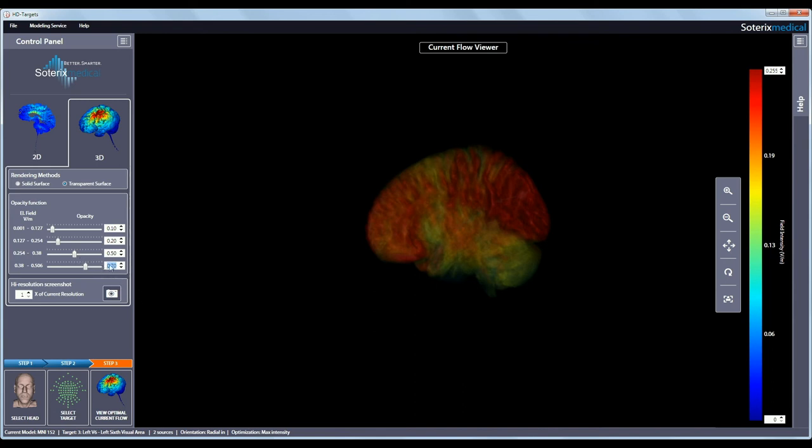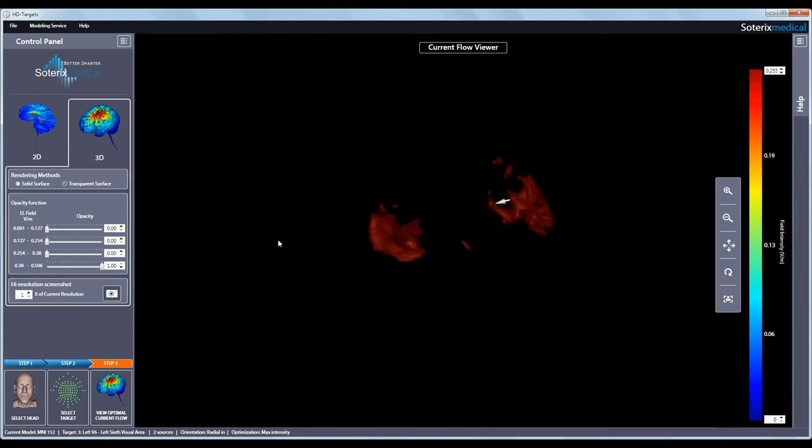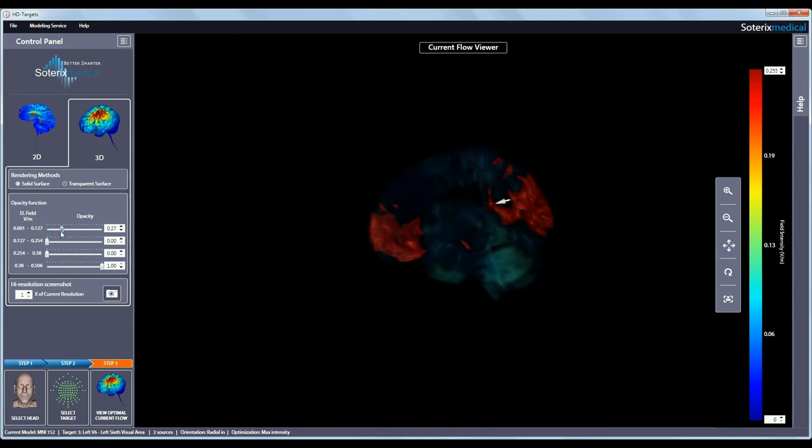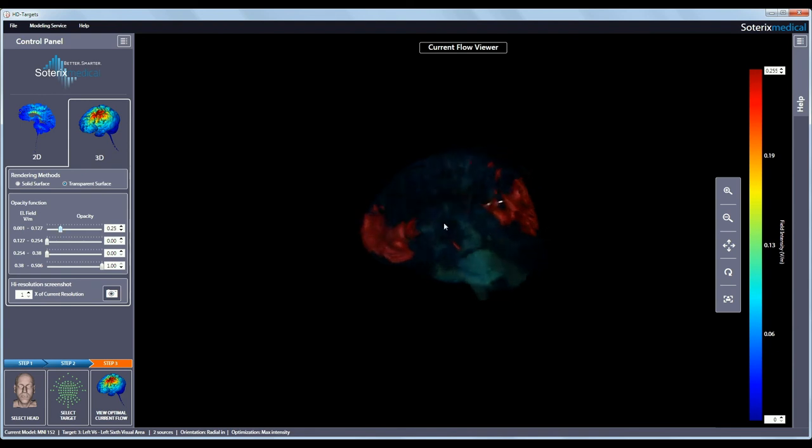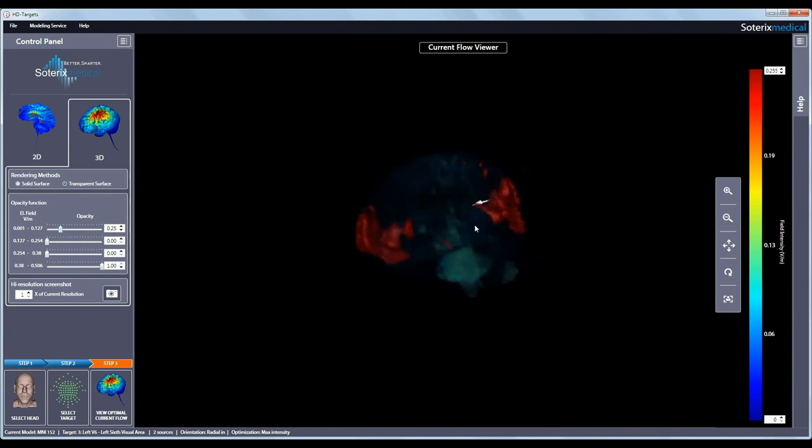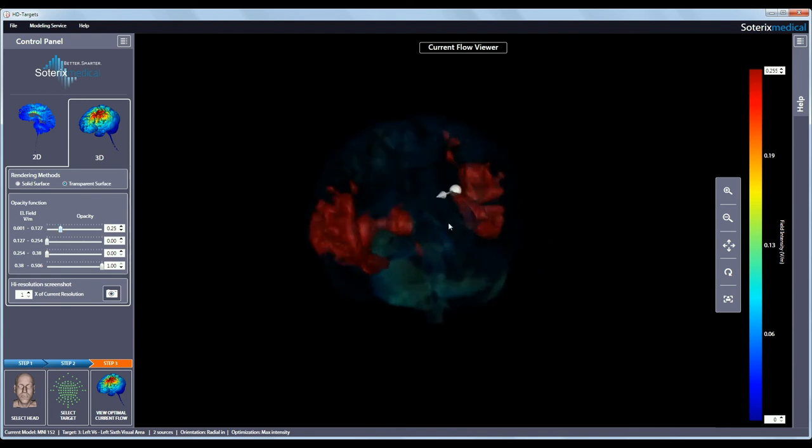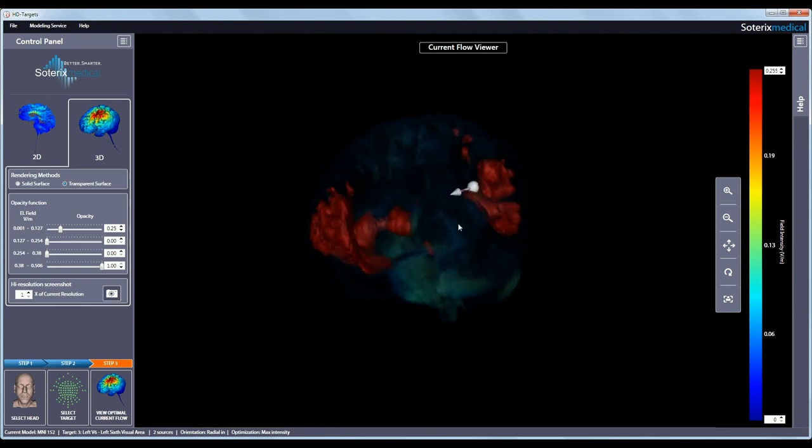For example, for viewing the volume of the brain where the top 25% of maximum electric field is induced, you would set the opacity to 1 in the last range while setting the opacity to 0 in the other 3 ranges. You can then make the lowest 25% semi-transparent to better appreciate the extent of the max 25% electric field distribution. The target and the desired orientation is shown at all times.